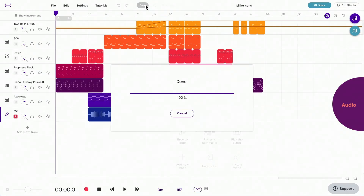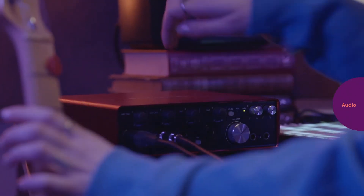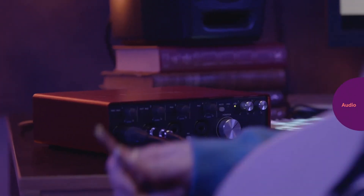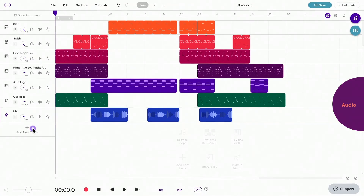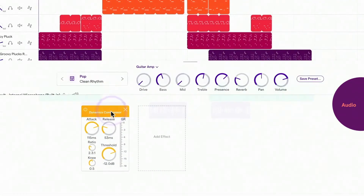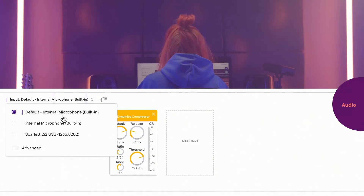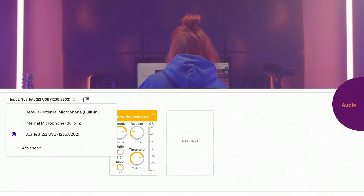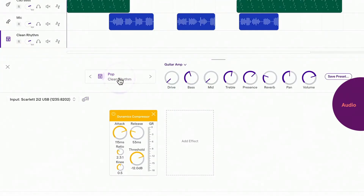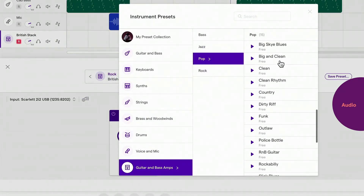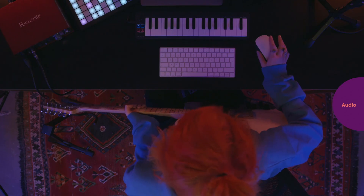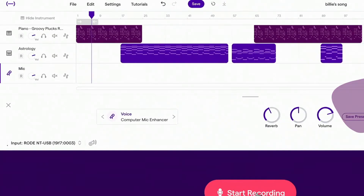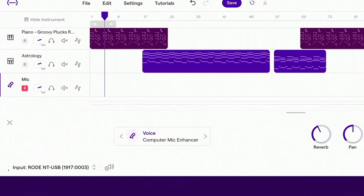To record your electric guitar or bass, connect your audio interface to the computer and plug in your instrument. Click on Add Track, choose Guitar and Bass Amp, and make sure to choose the audio interface in the input settings. To choose what amp preset you want, click on Presets. Click on the Record Enable button on the track. We recommend using headphones when recording.